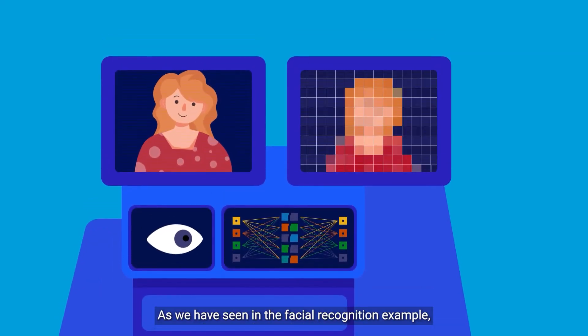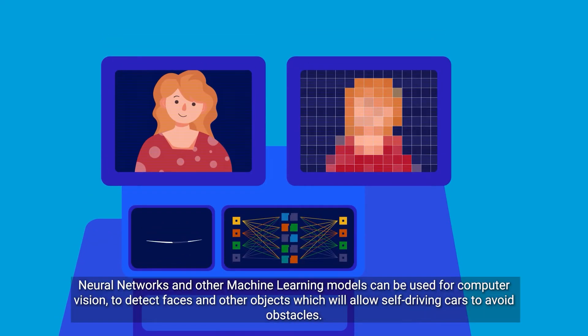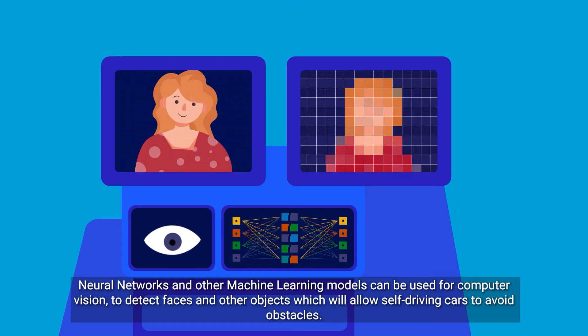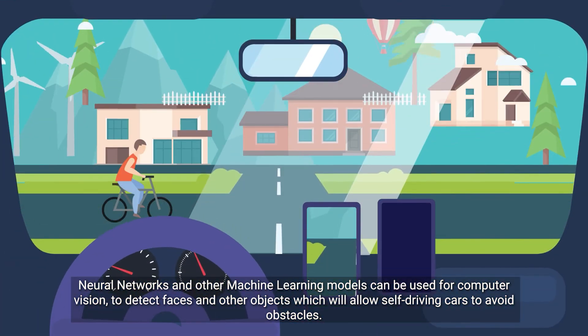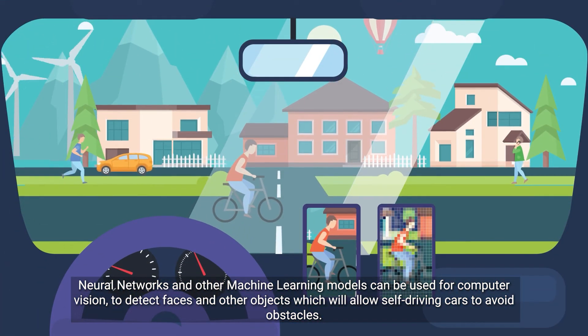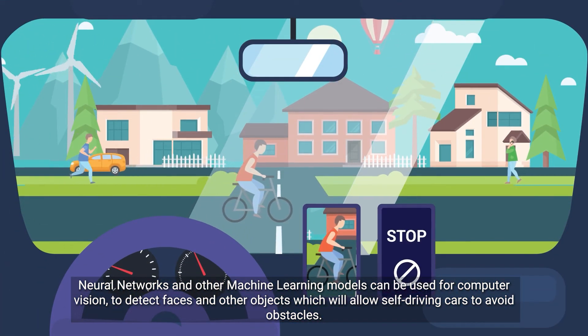As we have seen in the facial recognition example, neural networks and other machine learning models can be used for computer vision to detect faces and other objects, which will allow self-driving cars to avoid obstacles.